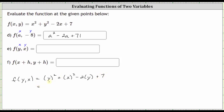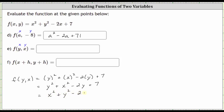Simplifying, the square of y is y squared, plus the square of x is x squared, then we have minus two y plus seven. While we don't have to, we normally write the variables in alphabetical order and in descending order. So f of y comma x is written as x squared plus y squared minus two y plus seven.